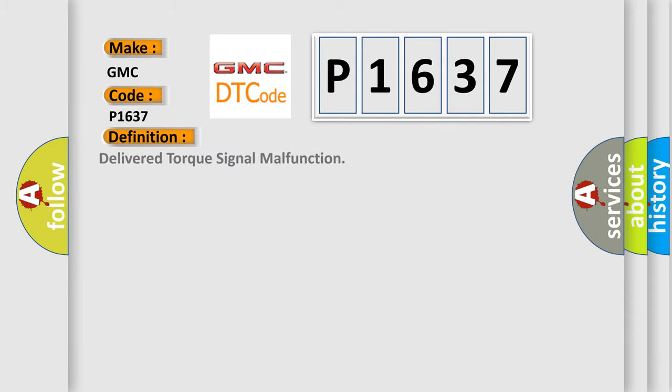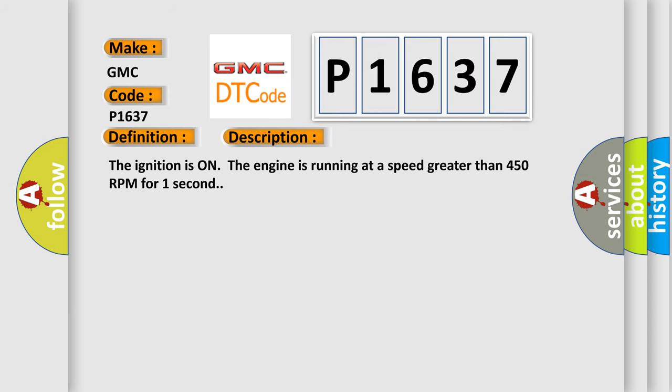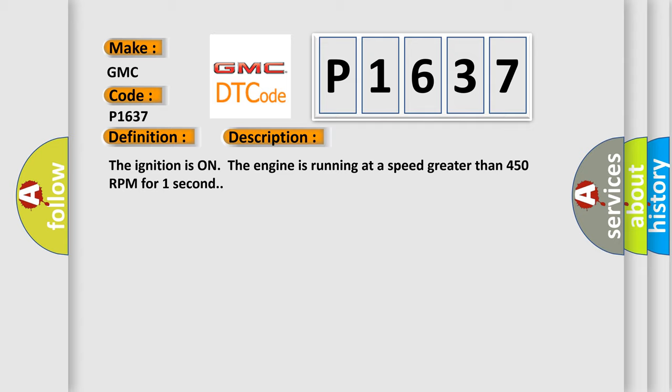The basic definition is Delivered Torque Signal Malfunction. And now this is a short description of this DTC code: The ignition is on, the engine is running at a speed greater than 450 RPM for one second.